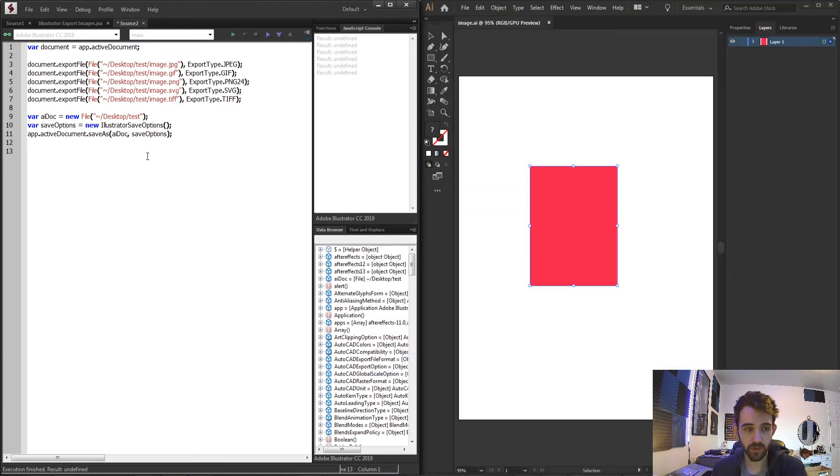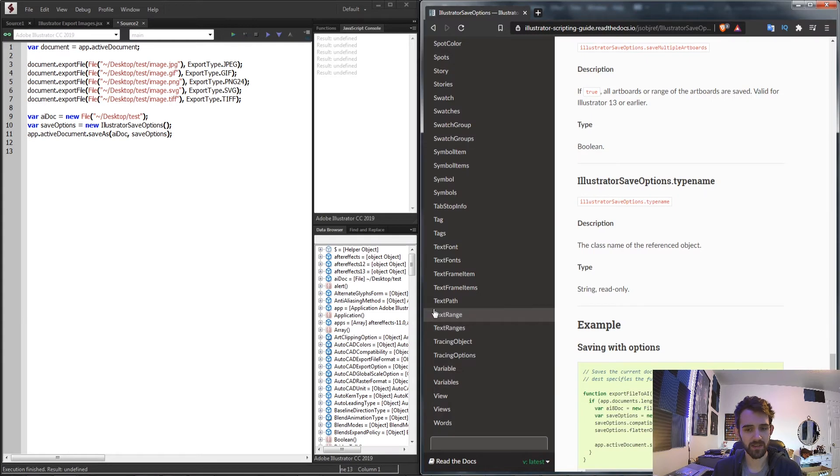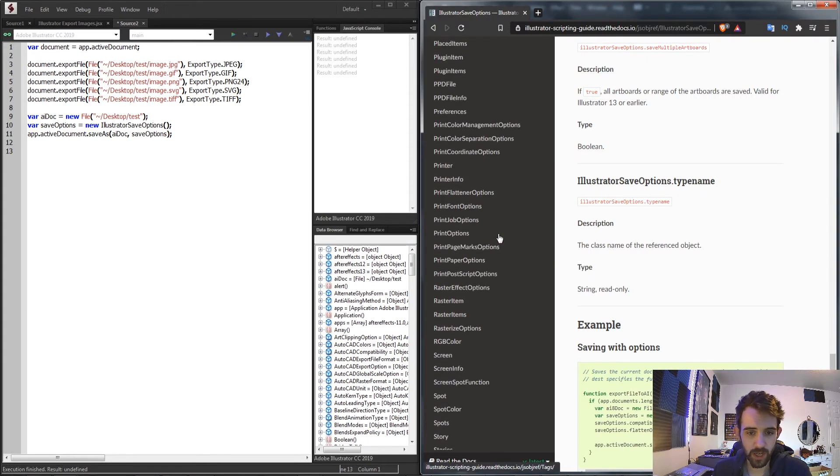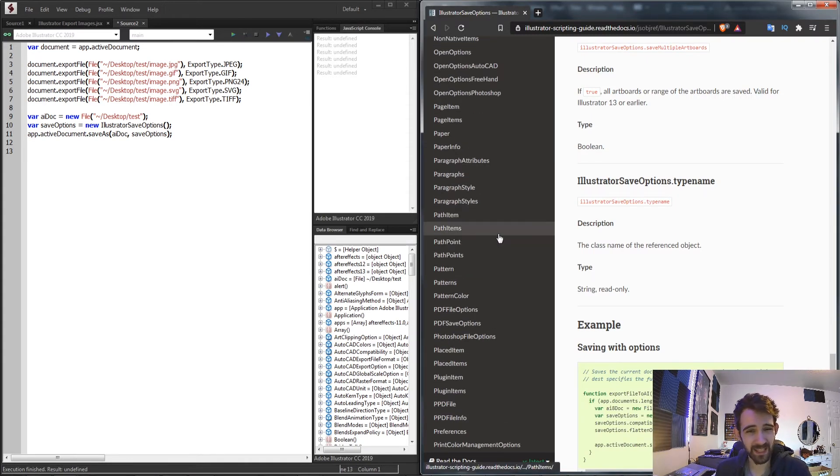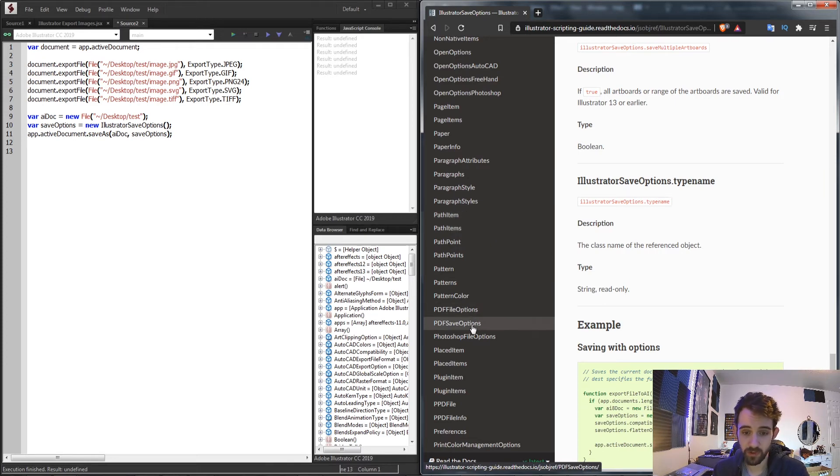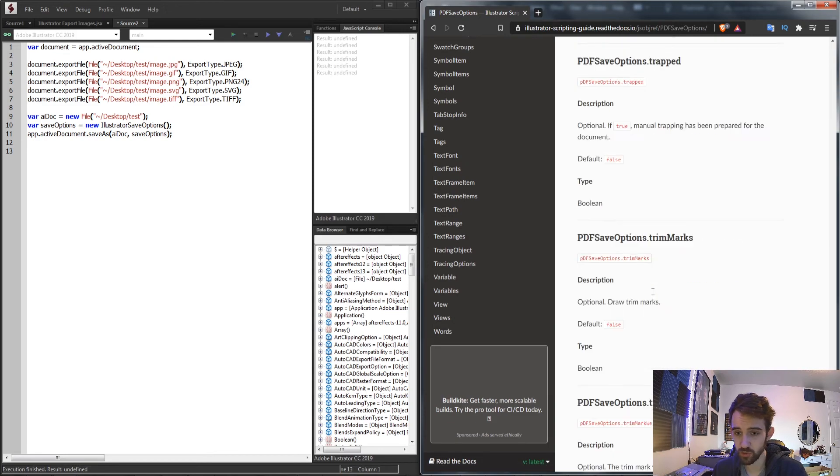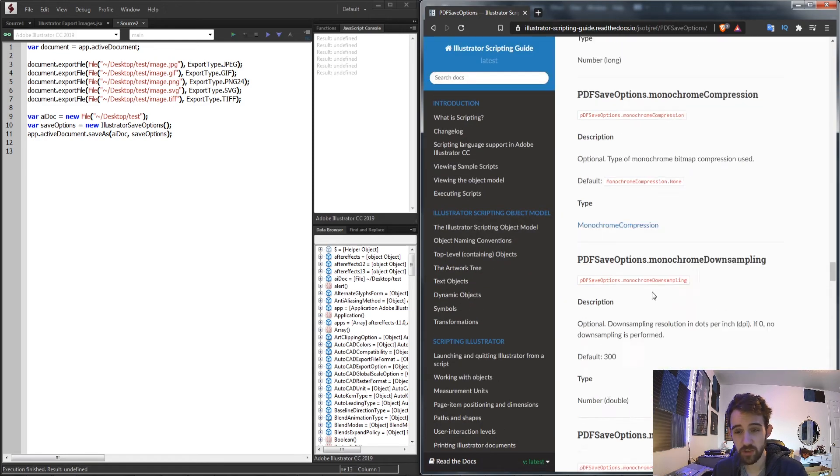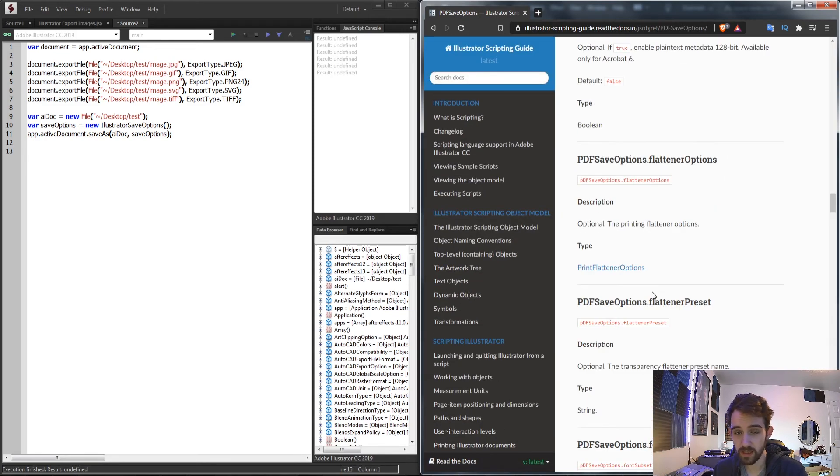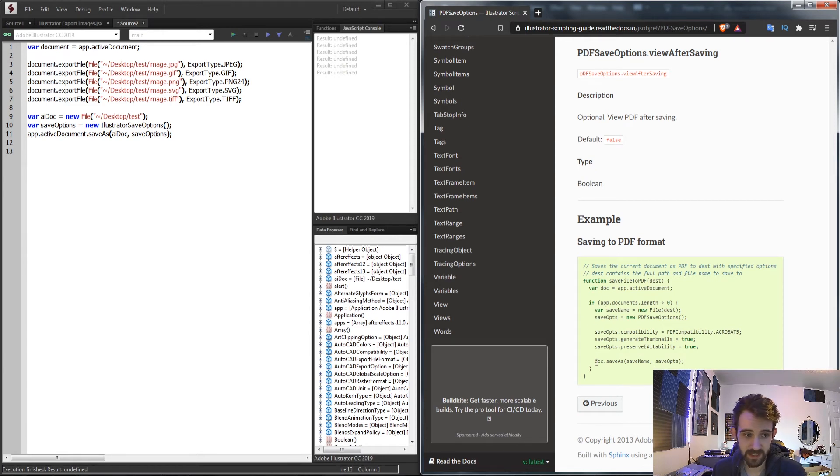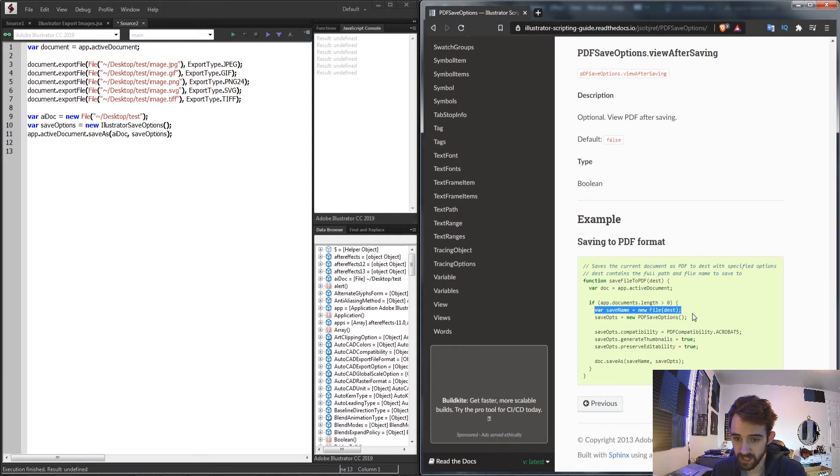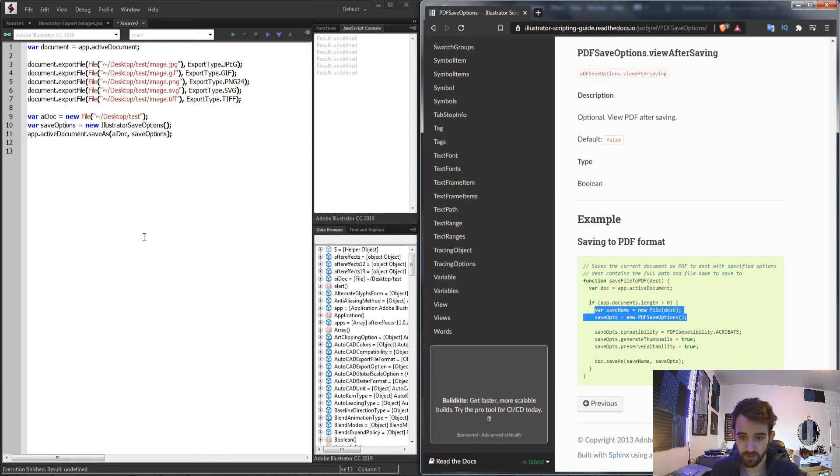Now we can also take a look at doing this with a PDF file. There are other types as well like EPSs and things like that but the most common are obviously Illustrator and PDFs. So if we look at the PDF save options and scroll to the bottom you can see there's a lot more options for dealing with PDFs but the basic thing is the same. We want to take our document and save it as we need a save name and a PDF save options.